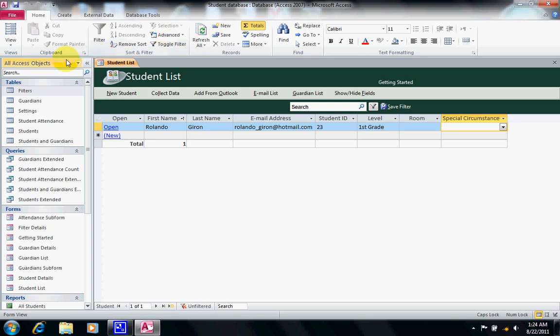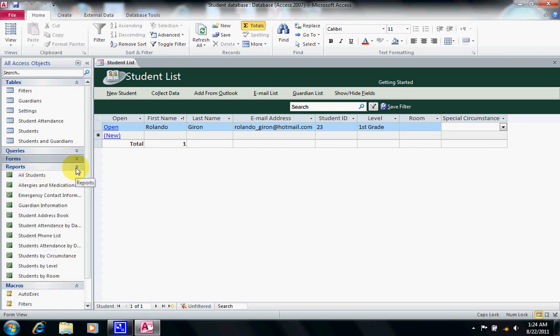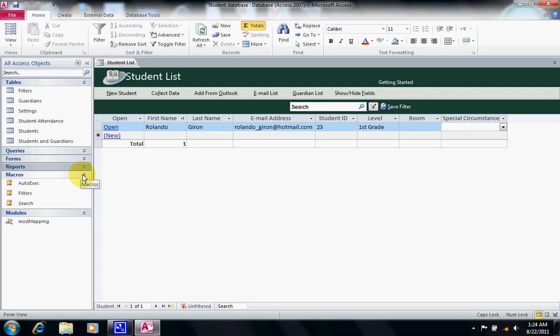To the left we have the navigation pane, which organizes and lists the database objects in the Access database. If we click on Tables, we can collapse and expand all the tables in this database. The same applies to queries, forms, reports, and macros — we will talk about those later.